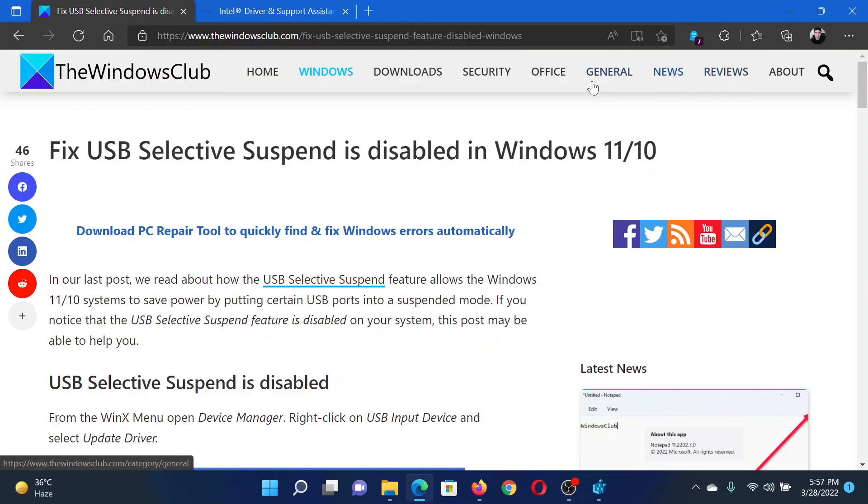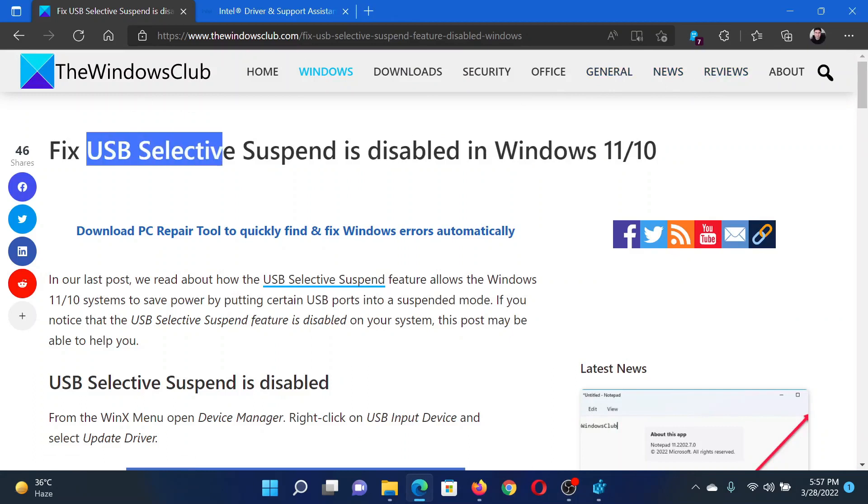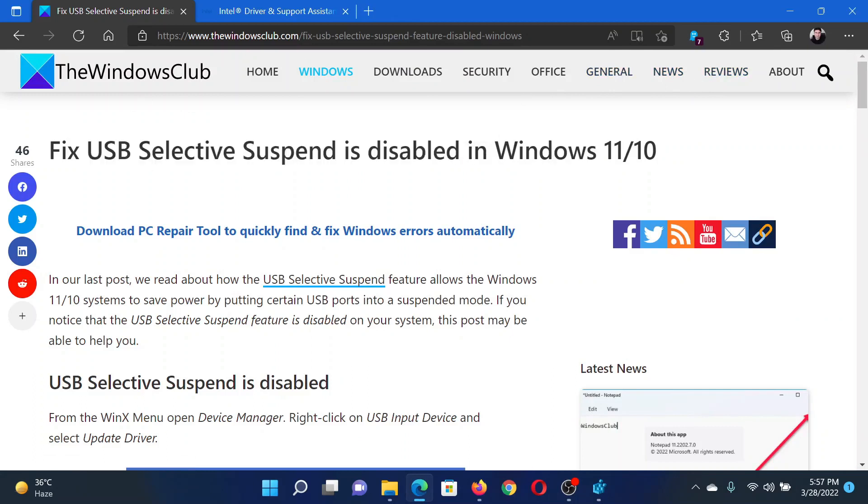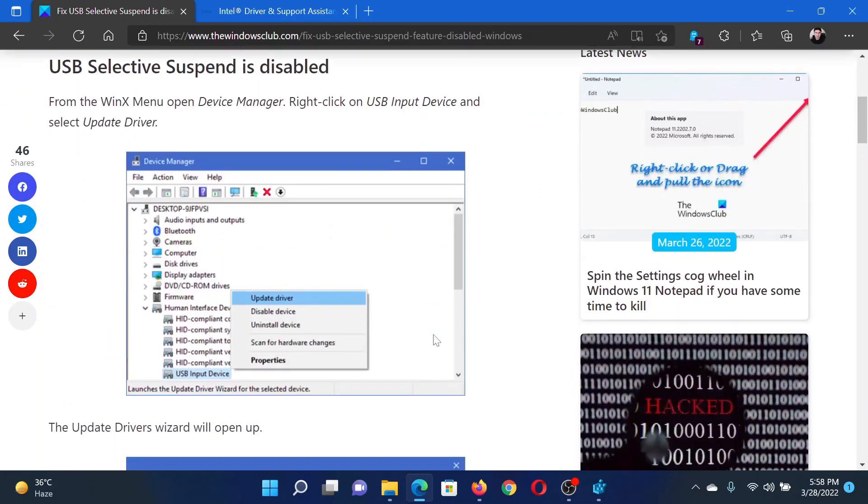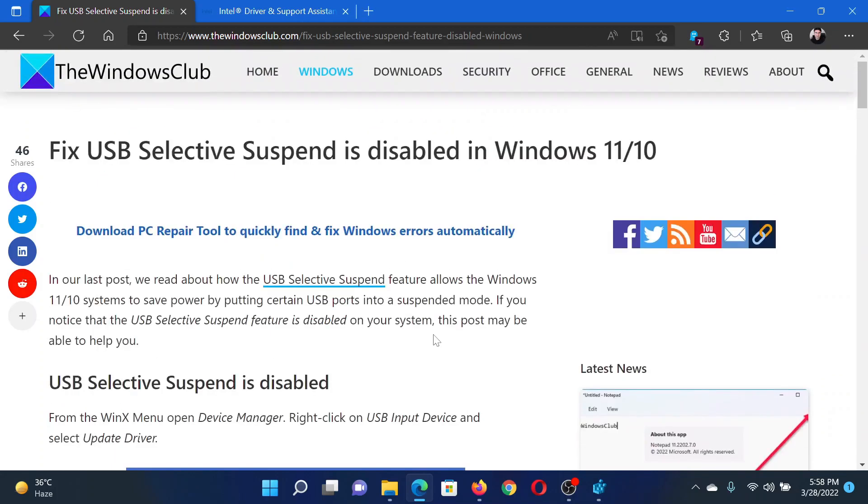Welcome to The Windows Club. If you wish to fix USB Selective Suspend is disabled in your Windows computer, either read this article on The Windows Club or simply watch this video. I will guide you to the resolutions.